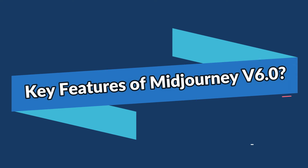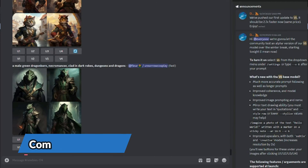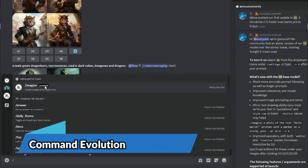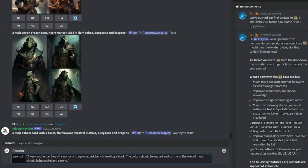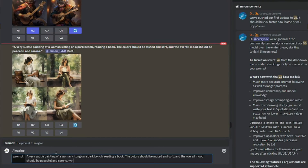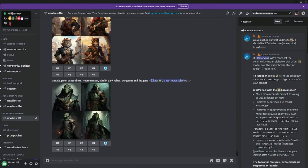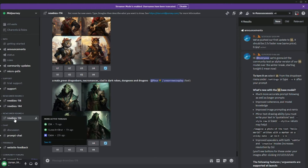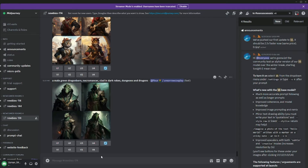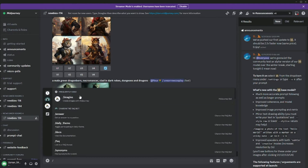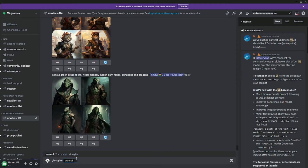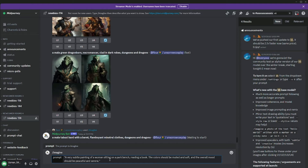First up, we have Command Evolution. New commands like 'very subtle' and 'very strong' open up a whole new realm of fine-tuning. Make sure your MidJourney subscription is active, then jump into a newcomer room. Type backslash 'imagine' and it will give you the prompt option.